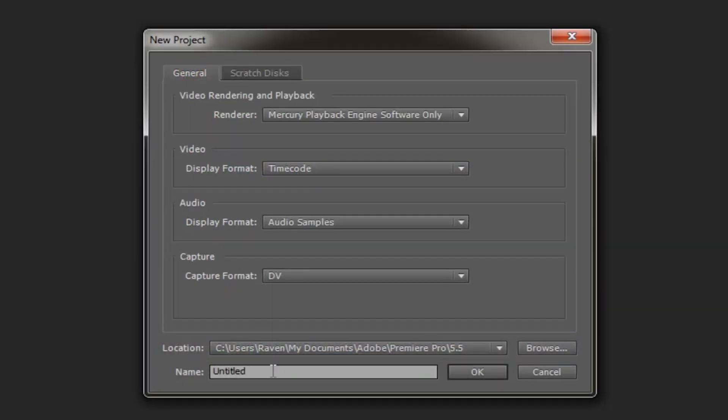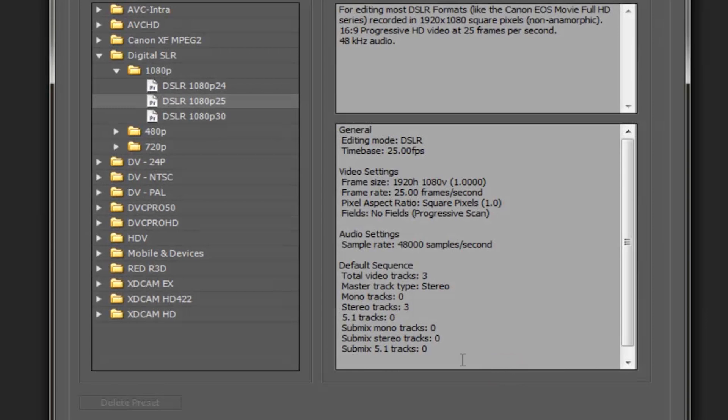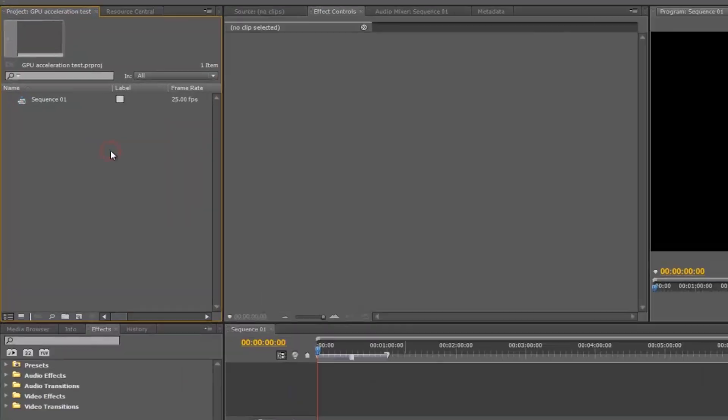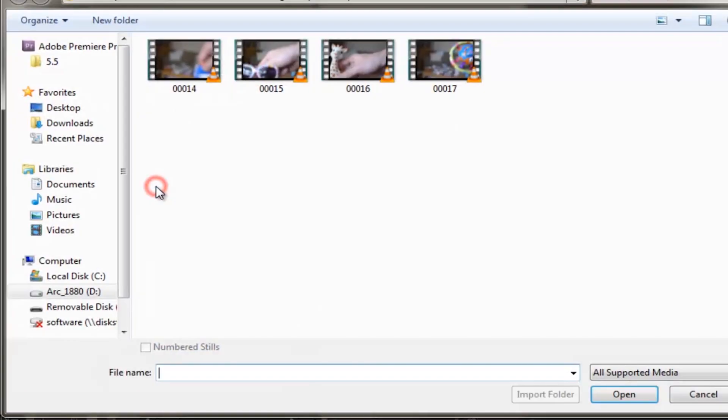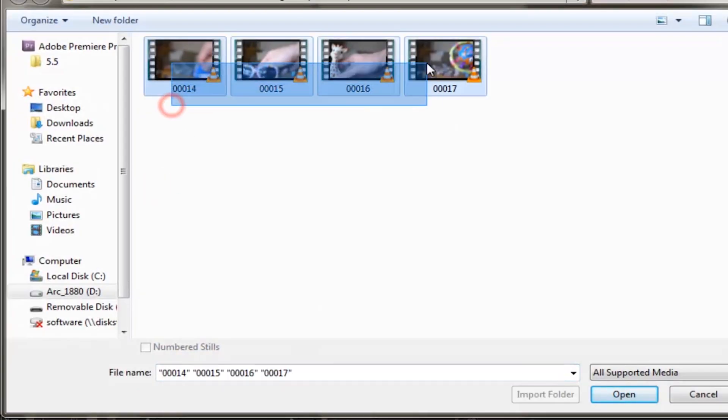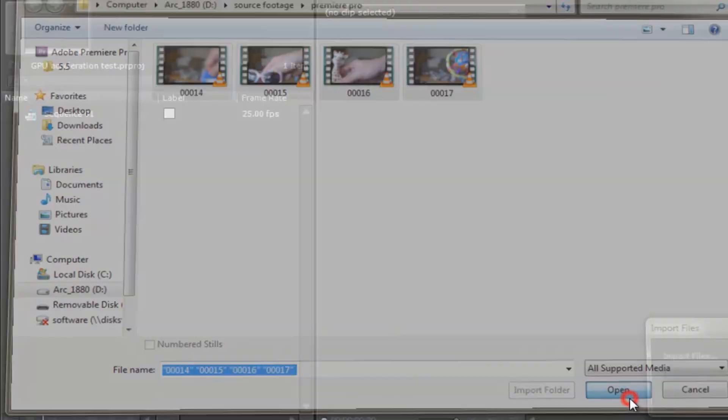So first of all, I gave the project a file name and clicked OK. And then I chose the high-definition video option of 1920x1080, which will allow me to really stress my system. So first of all, I imported a number of clips of my baby's toys.